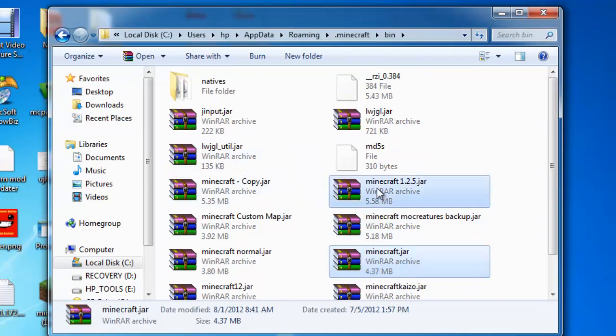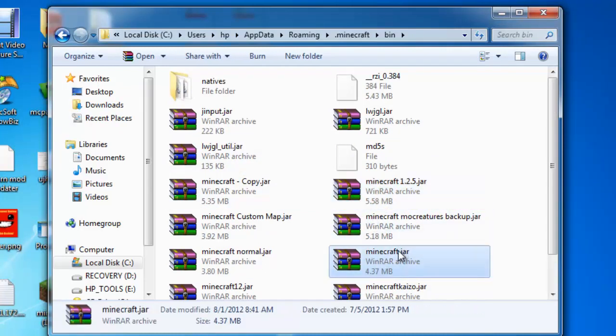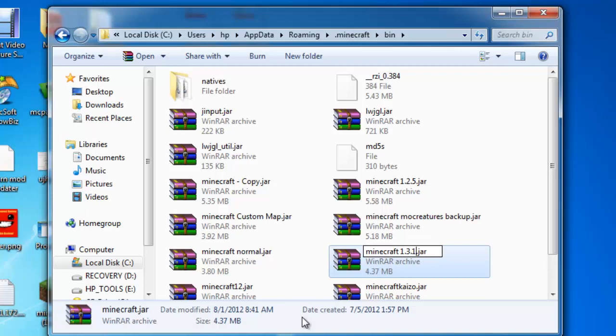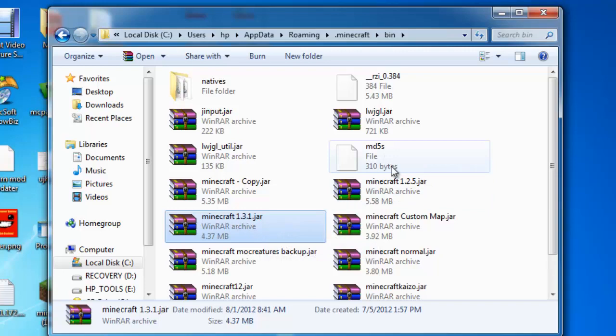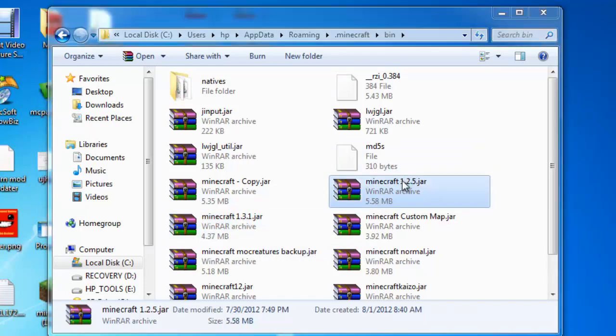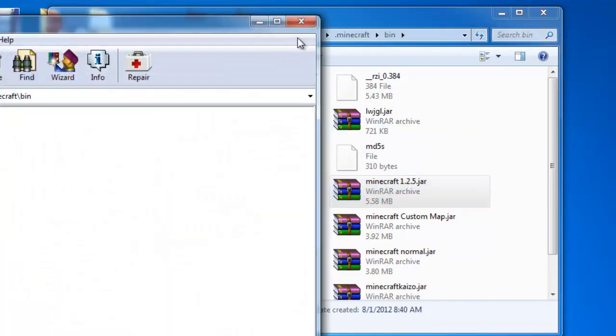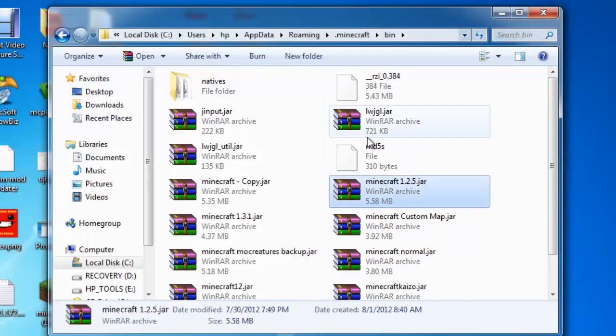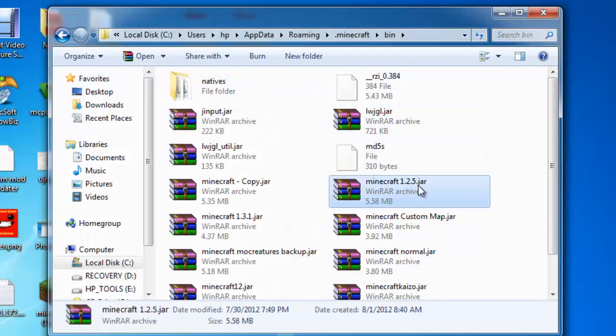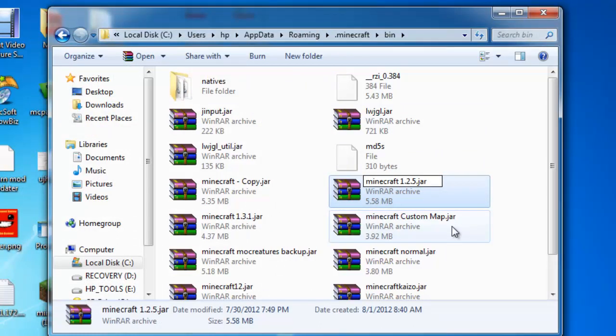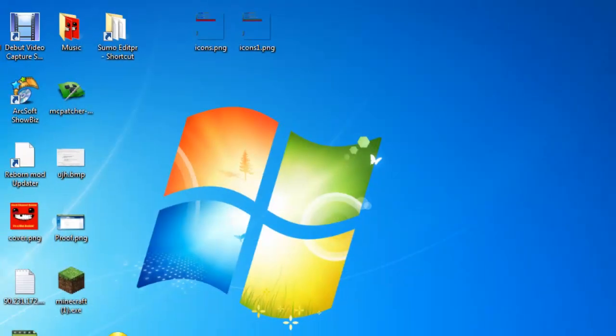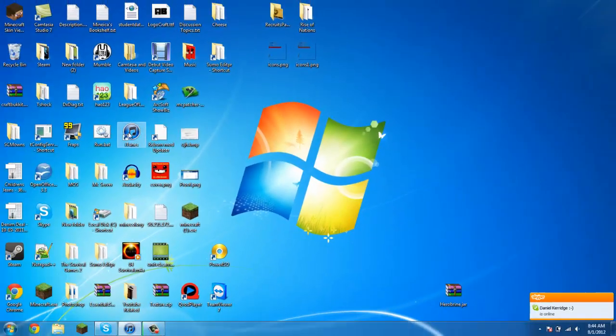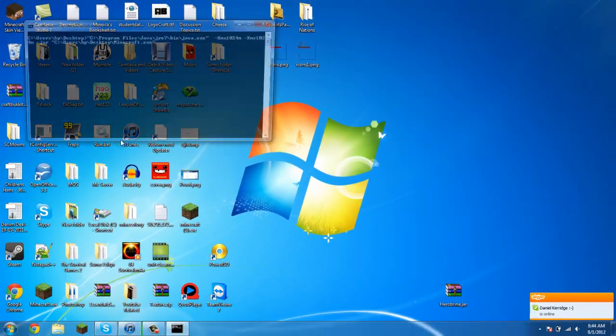To revert back, you rename this into whatever you like. I just do this so I don't have to delete and rename minecraft again. Just delete this, it looks like minecraft.jar, and start up Minecraft again.